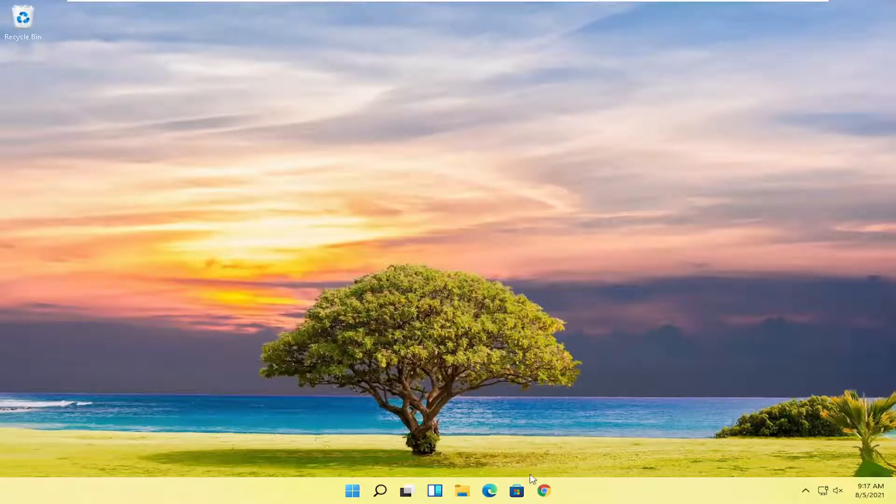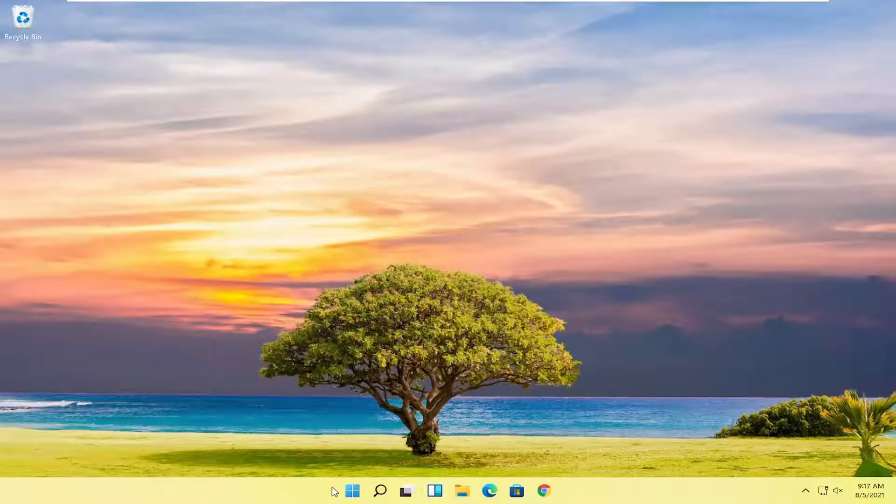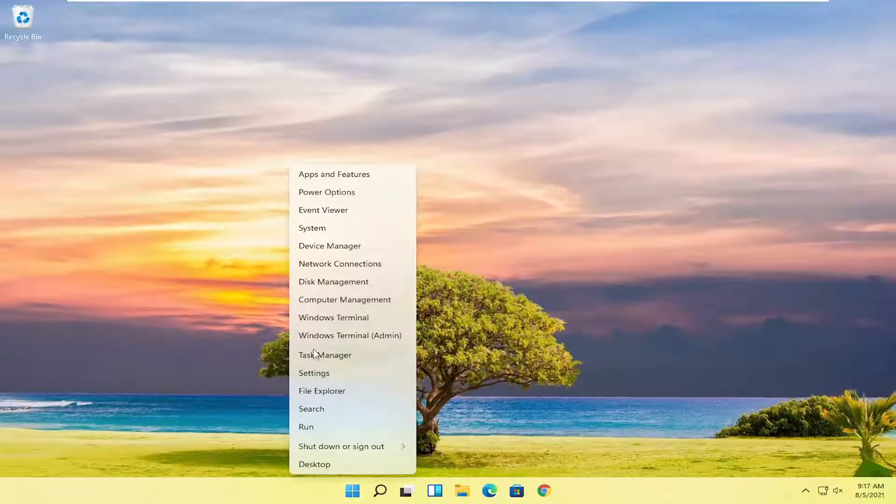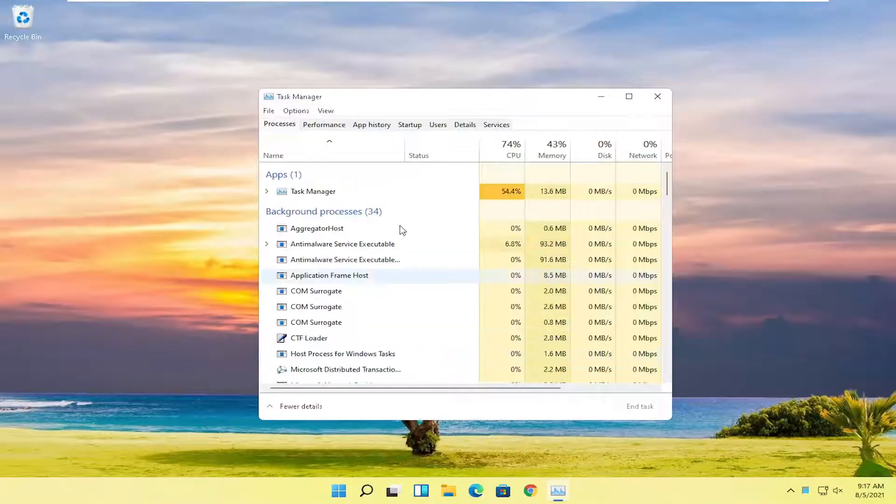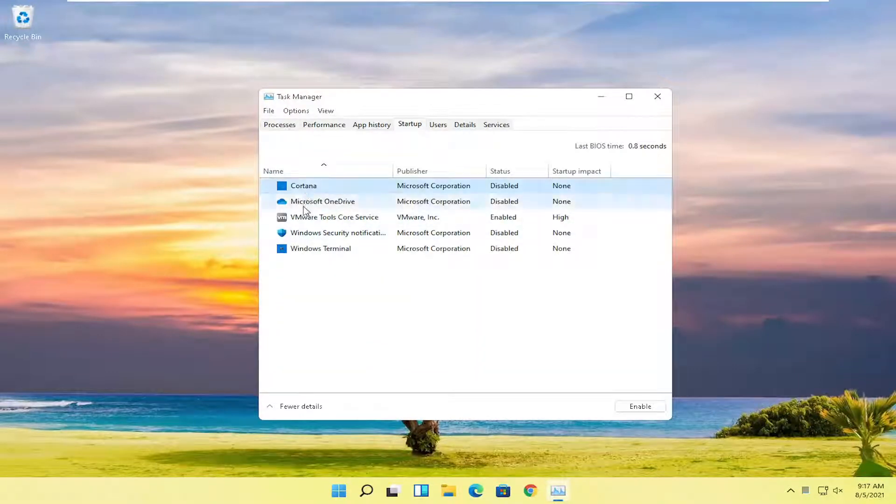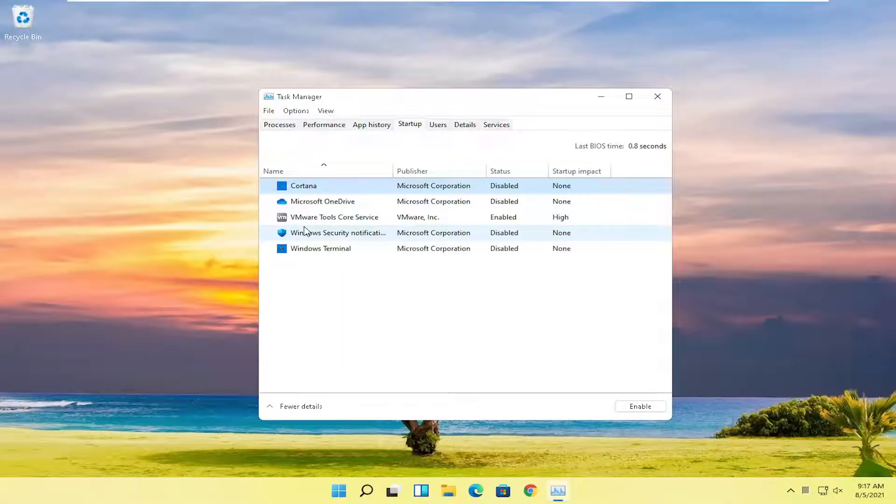Something else you can try here too would be to right click on the start button and you want to select where it says task manager. Select the startup tab and then you want to go ahead and select any apps that you do not need to restart every time your computer turns on.